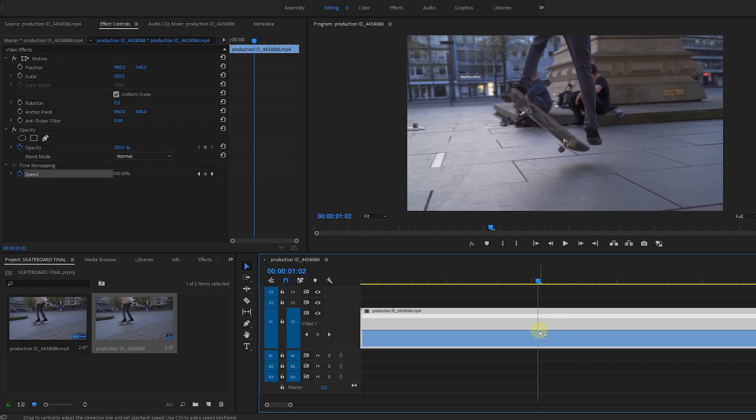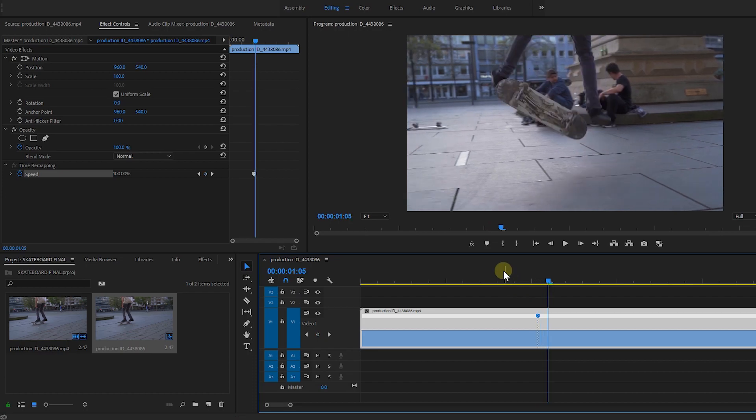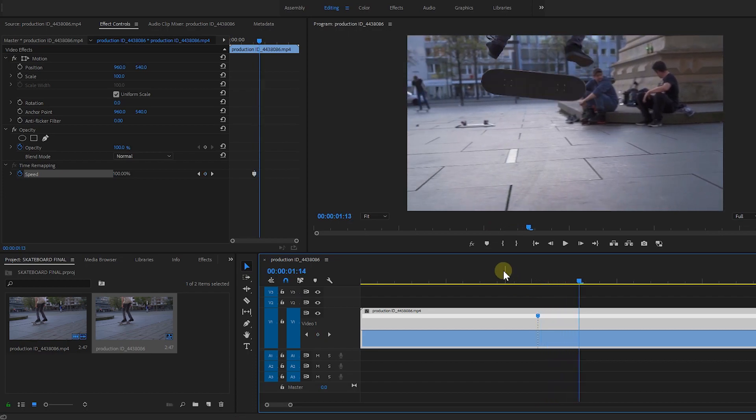You can also use a shortcut, hold control or command on your keyboard and click to mark your clip.